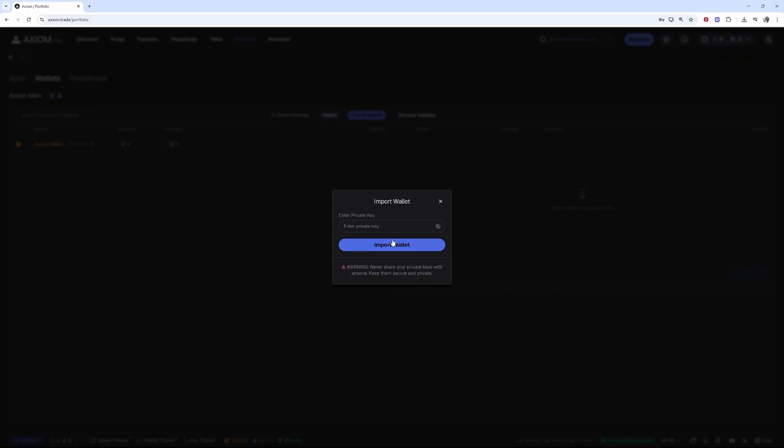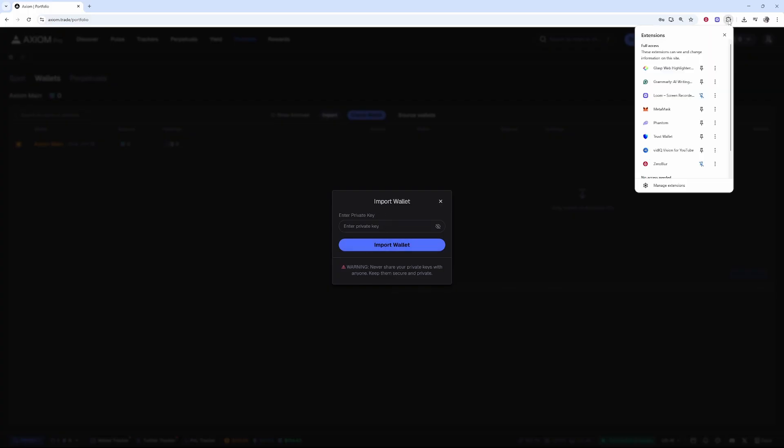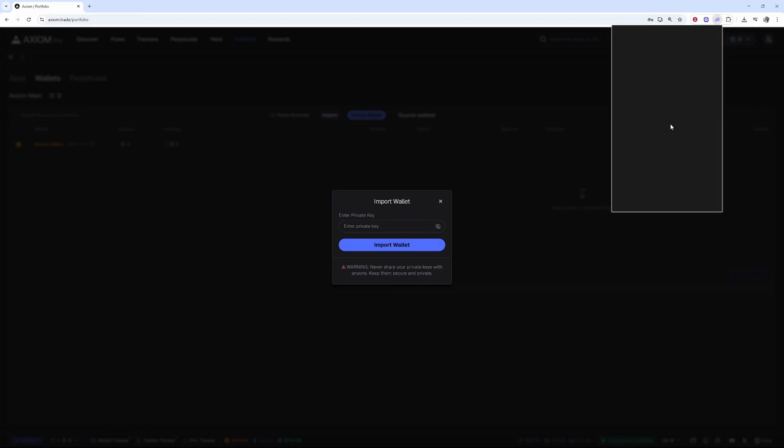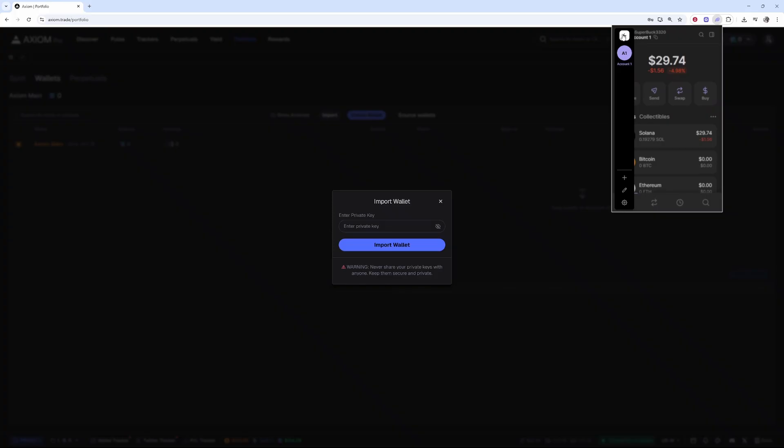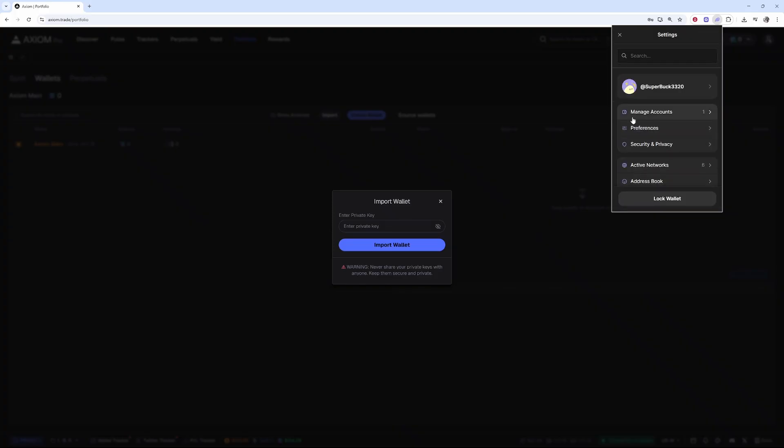We're importing a Phantom Wallet. Go to your extensions, find your Phantom Wallet, and it will load. From here, go to the top left corner, click on your profile icon, then go to settings, then manage accounts.